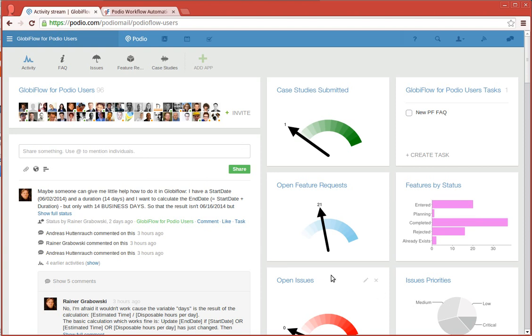Here's a quick video to show the new charts and graphs features in Globiflow. This is our actual Globiflow for Podio users workspace on Podio. And you'll see the charts and graphs that we have here as samples on the right hand side.